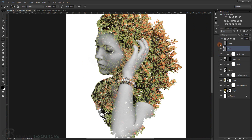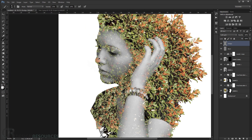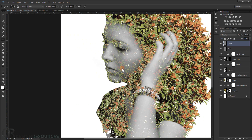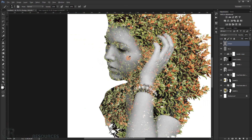Now go to the Dodge layer and change the color to white. Start painting over the lighter areas for the highlights — add a little in the highlight areas and a little on the cheeks.